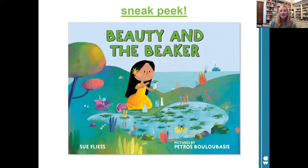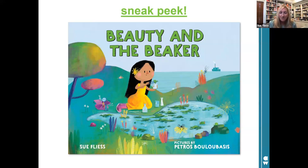A sneak peek of the next one coming out next year is Beauty and the Beaker. Beauty is on an island where the power keeps going out because of storms. She decides to figure out a better way to power her town, and creates green energy with algae.